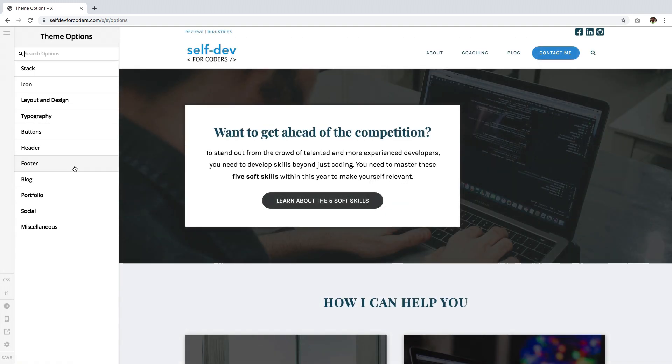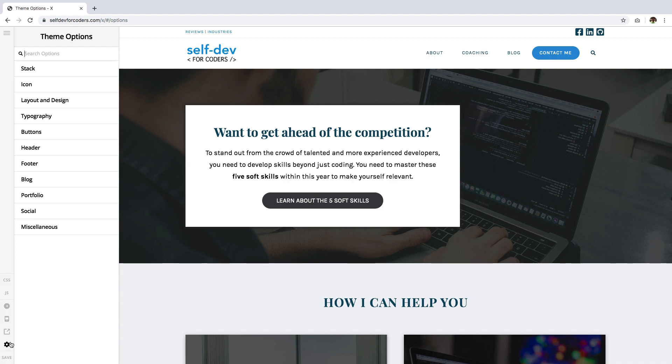On the Theme Options page, you'll see a cog icon just above the Save button. This is available in all the builders, so if you're editing a page in Cornerstone, you can access and click it.